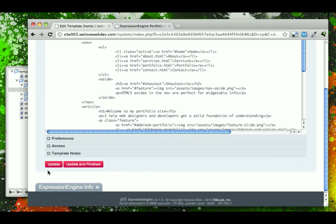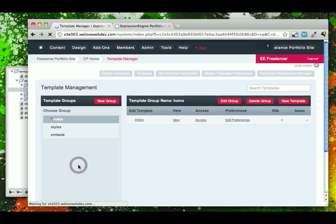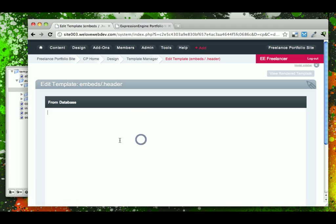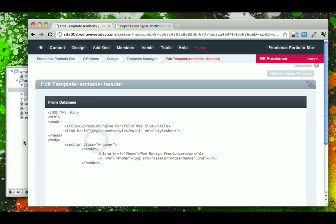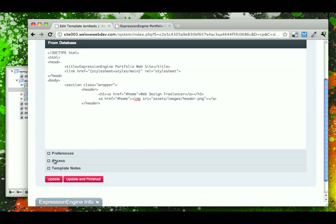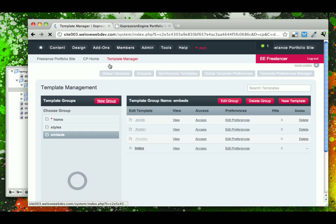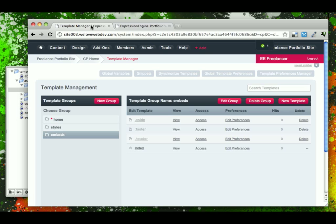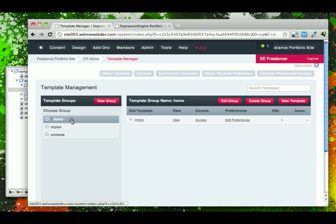So let's go ahead, update and finish this, and go back to our embeds and paste in the embed for our header. Go ahead, update and finish that, and if we come back to our site and refresh it, it shouldn't look any different because the embed is working. So now that we know that that works,